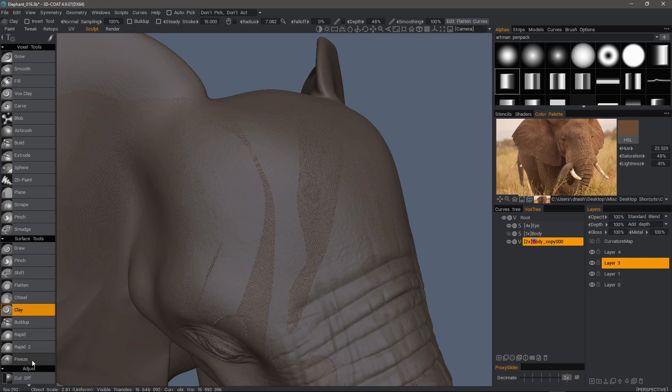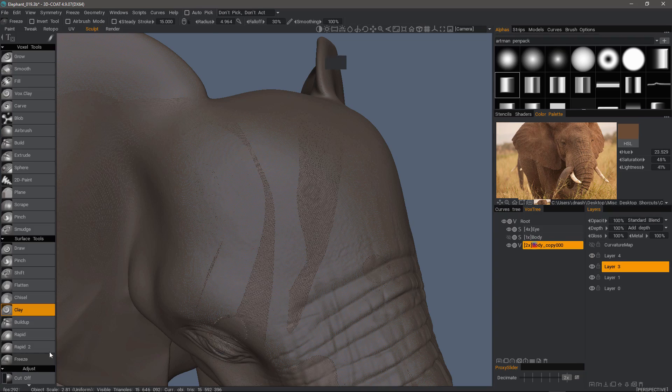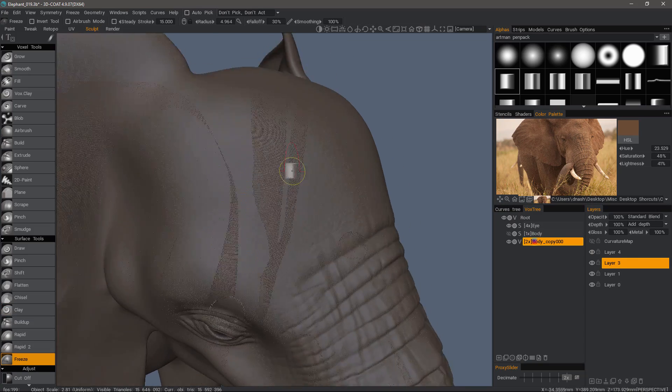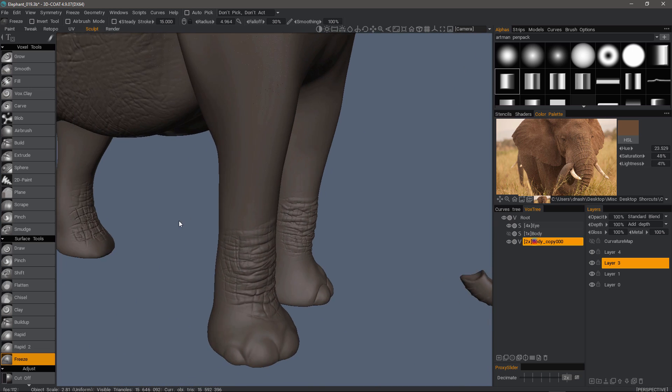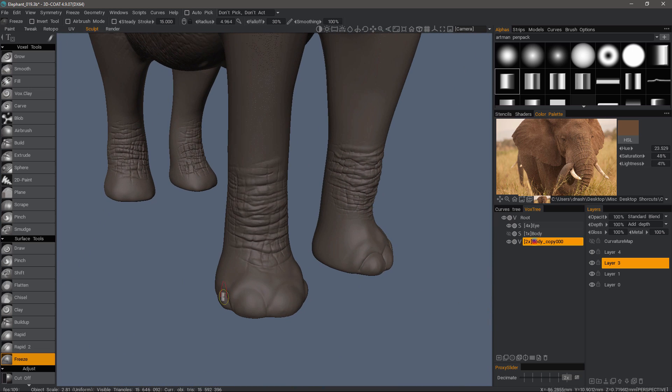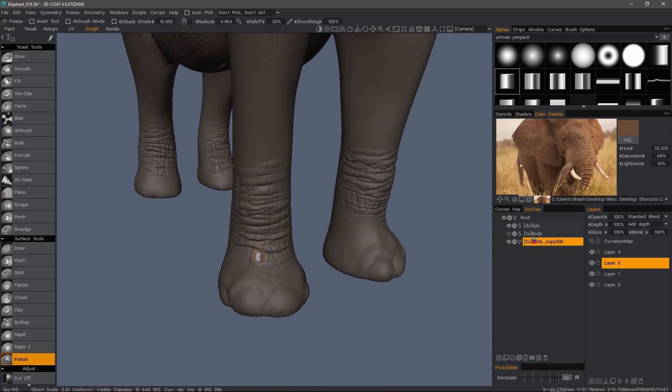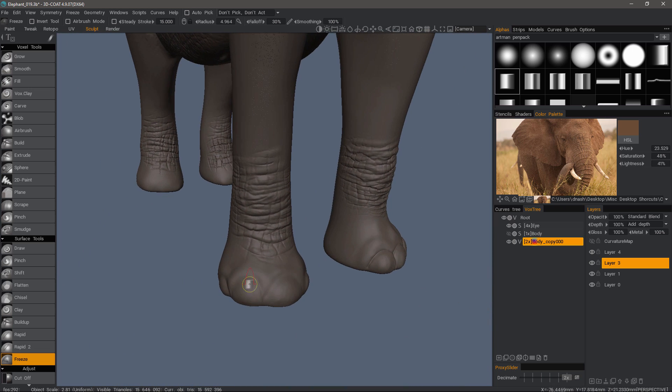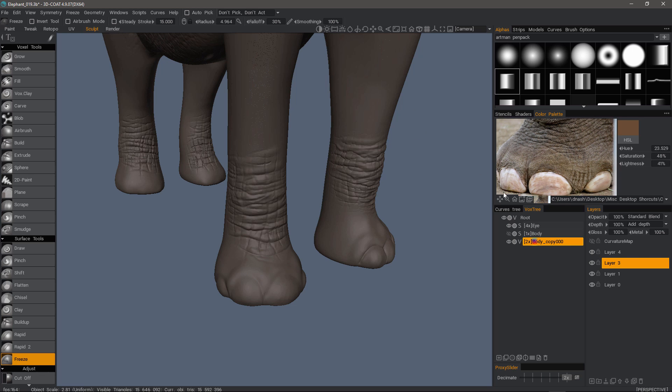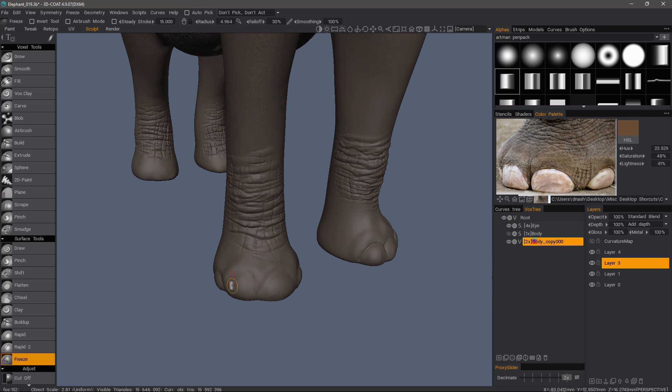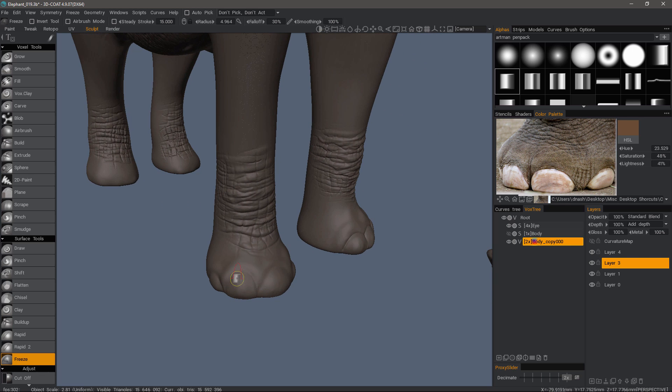I will now switch to the freeze brush. And let's say I want to work in this area, and I want to freeze these toes here. I will go ahead and brush.